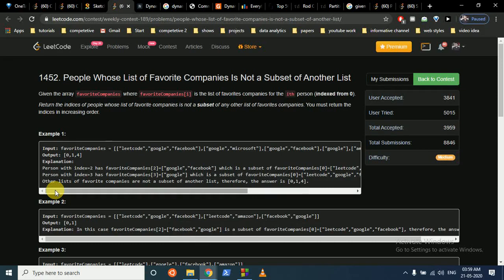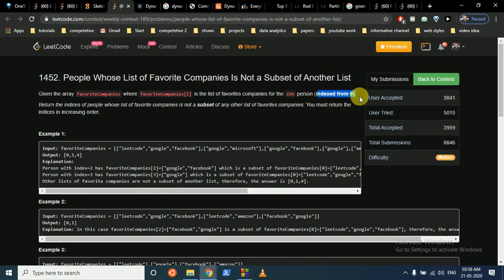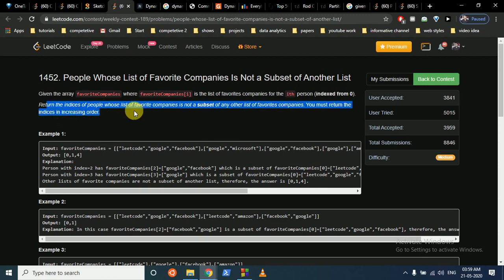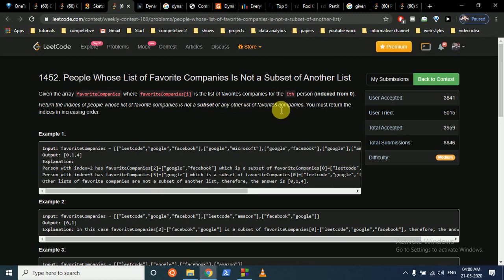Hello friends, today we're going to discuss problem 1452, 'People Whose List of Favorite Companies Is Not a Subset of Another List.' This problem came in weekly contest 189. The problem states that you are given the array favorite companies, where favorite_companies[i] is the list of favorite companies for the i-th person indexed from zero. You have to return the indices of all those people whose list of favorite companies is not a subset of any other list, returned in increasing order.